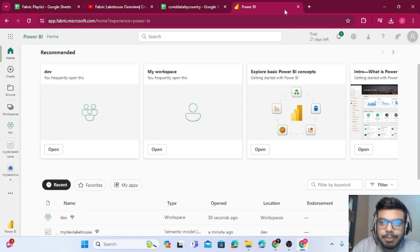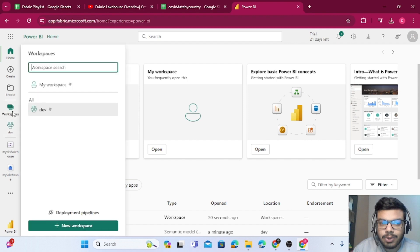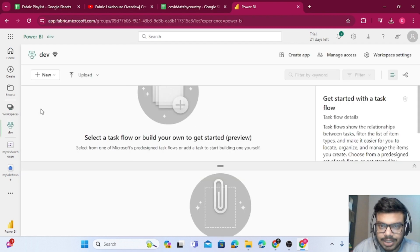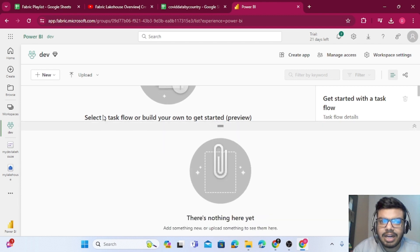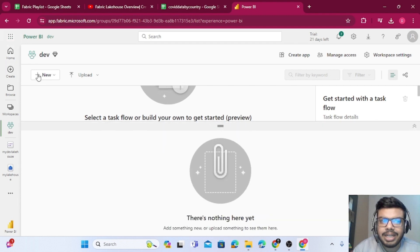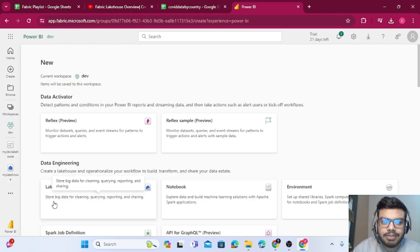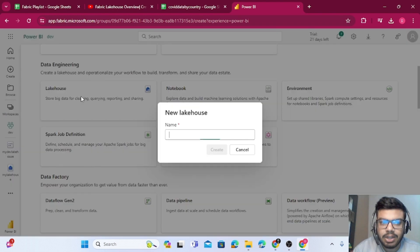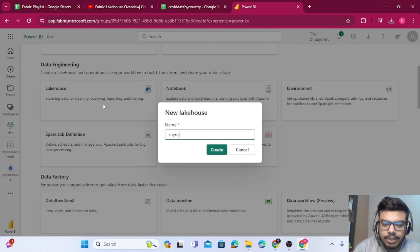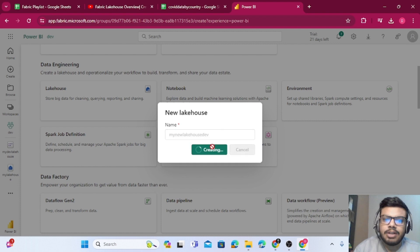Let's come back and discuss SQL endpoints in Fabric. For that I will go to my workspace. I have already created a workspace named 'dev' and it's blank as of now. I will create a new storage account — a lakehouse. I'll go to more options, click on Lakehouse, name it 'dev', and click Create.